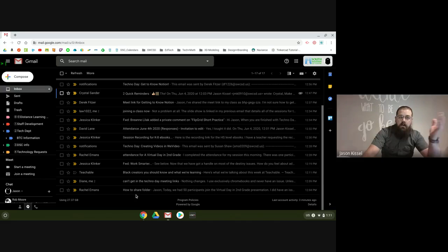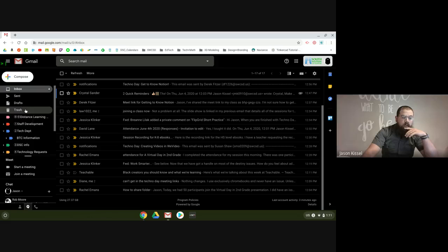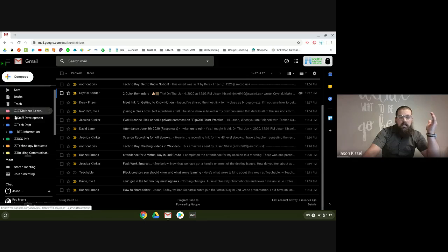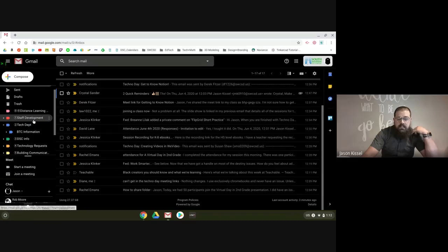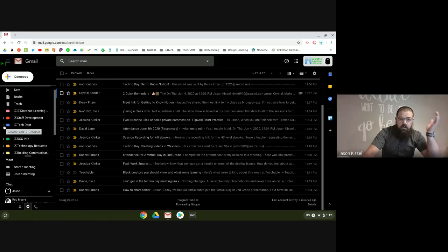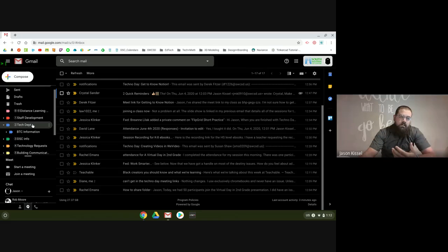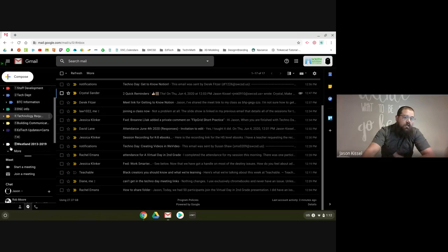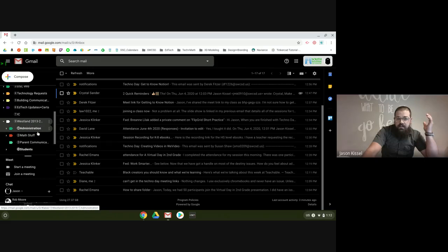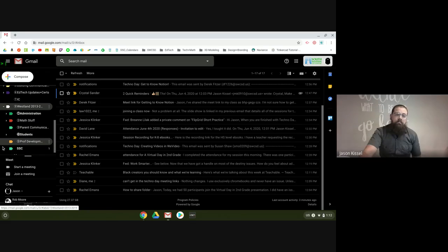My first tip: anytime you respond to people, clear it out of your inbox. I know it's a hard habit if you've never done it before. If you're wondering about these labels, I've created a system that makes a lot of sense — organized by departments, then subset labels inside those. I'm part of the staff development team in curriculum at DSC, but I work closely with the tech department, so I need a folder for each group. When I was a teacher, I had admin things, stuff related to math, SSC, student communication, parent communication.